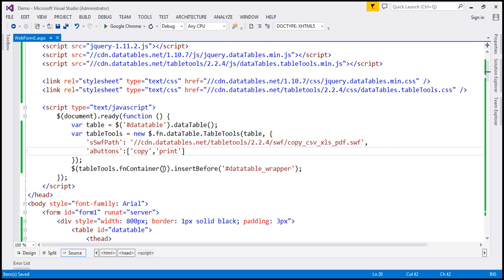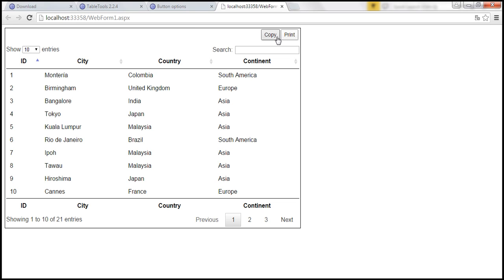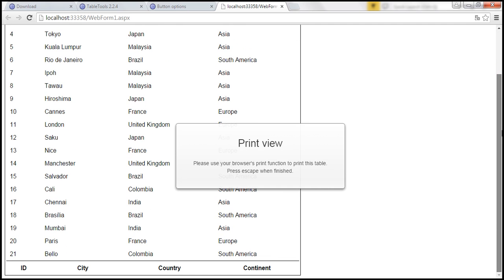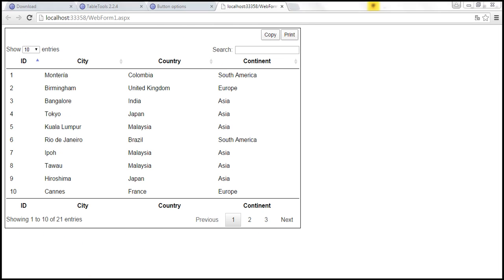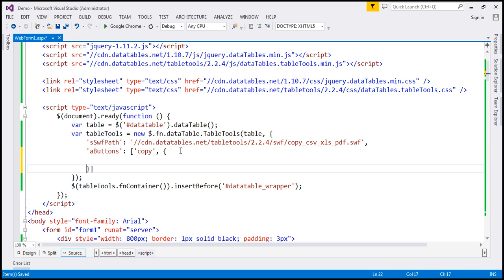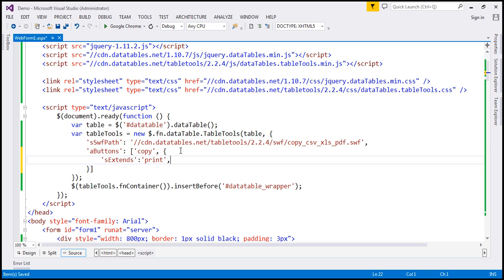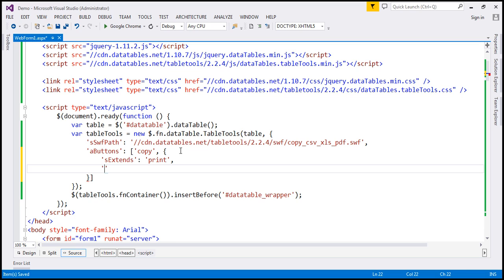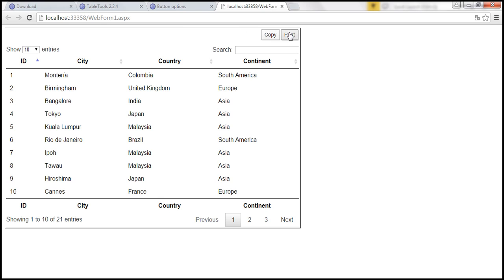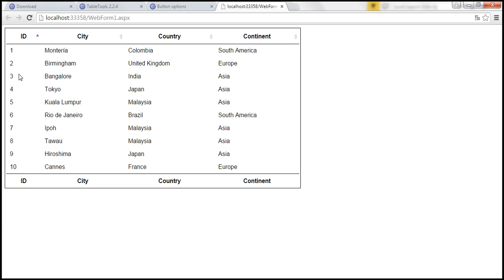Let's save our changes and reload the page. Now we only have copy and print functionality. When we click print, we get all the rows, but that's not what we want — we want just the rows on the first page. To achieve that, I'm going to use a JavaScript object for print and use the sExtends option to extend the print button. I don't want to show all the rows on the print preview, so I'm going to use the bShowAll Boolean option and set that to false. By default it is true. With this change, let's reload our page and when I click on print preview, it's now only displaying the rows on the first page — which is 10 rows.